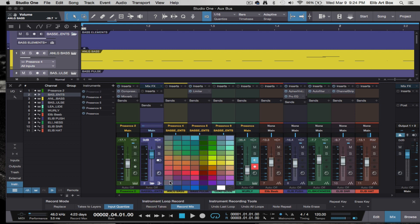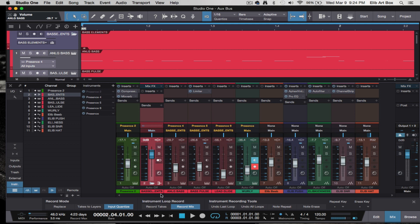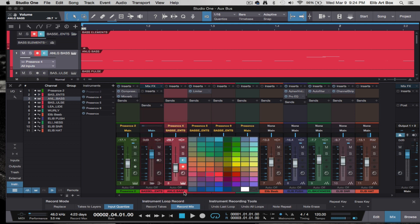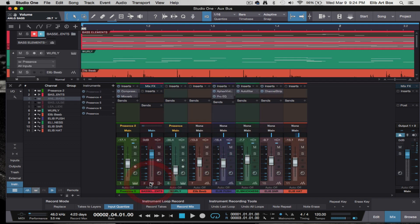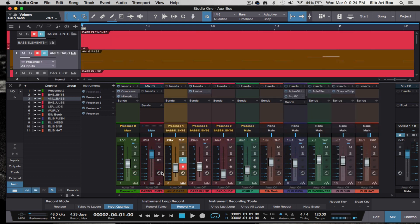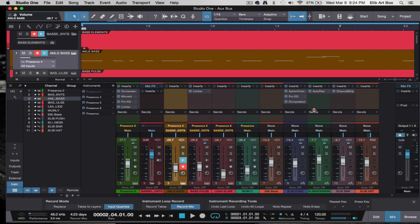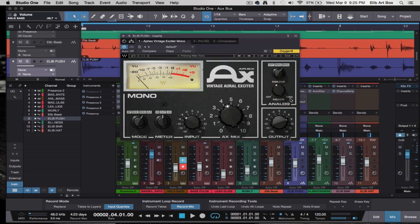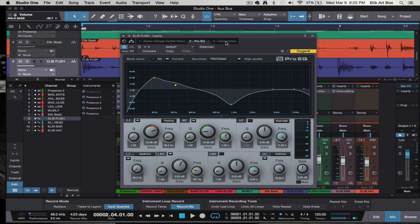You can also recolor everything in that bus — if you recolor the bus it'll recolor everything, or you can go individually. Now I created a channel, and you see different plugins up here because the only reason you would do that is to achieve certain things on a certain channel. You don't want to put an EQ on each channel individually.